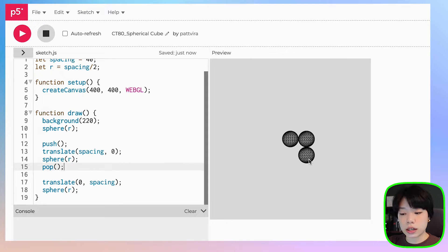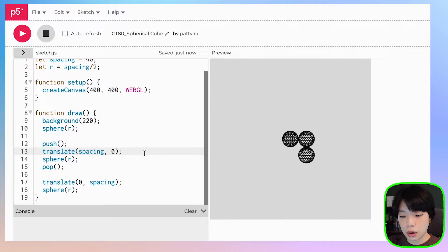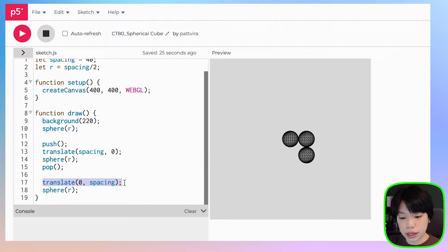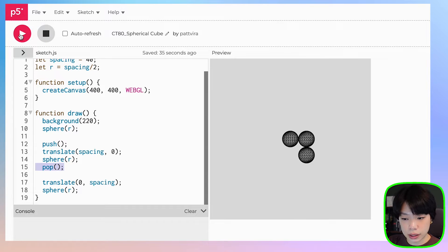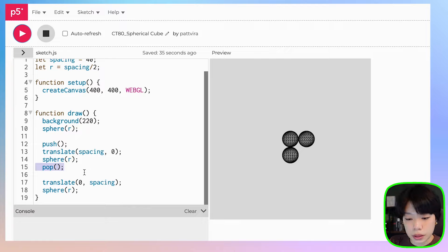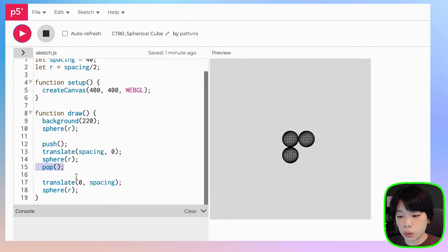The reason it is being drawn underneath the second sphere is because initially when we translate to the new origin point at spacing, comma, zero, and then we call translate again, that translates from the new origin point by zero, comma, spacing. But now that we put push and pop, it returns back to the original setting where the origin point is at zero, zero, and now the third sphere is underneath the first sphere.